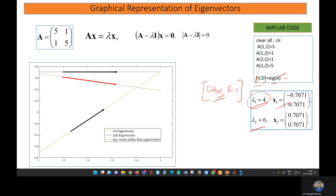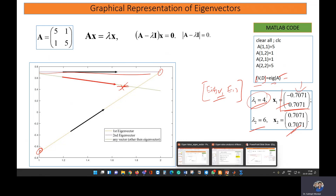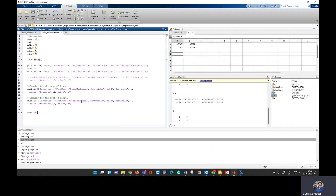MATLAB will give you the eigenvalues four and six, and the corresponding eigenvectors: the first eigenvector and the second eigenvector. If you want to present them graphically, the first eigenvector has values like minus 0.7071 and plus 0.7071. Note that the second one shown there is not the eigenvector itself but another vector related to it.